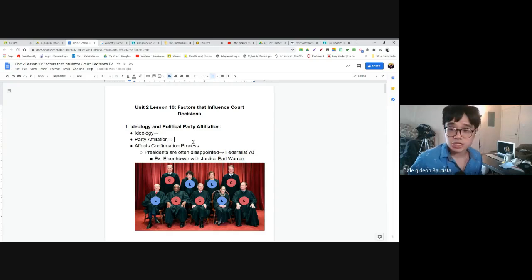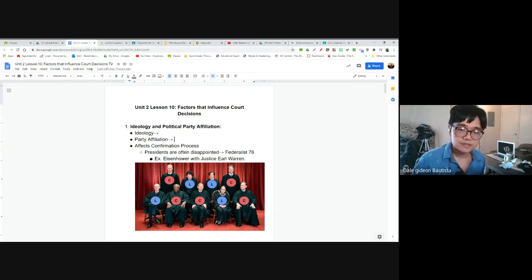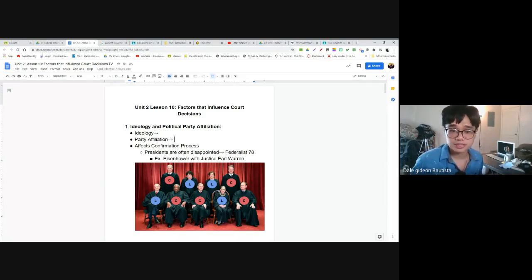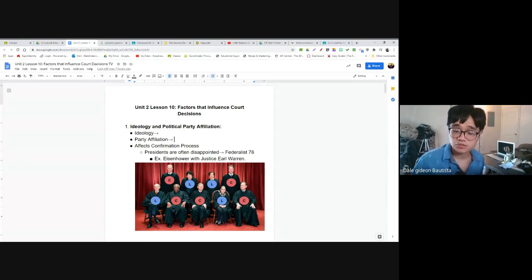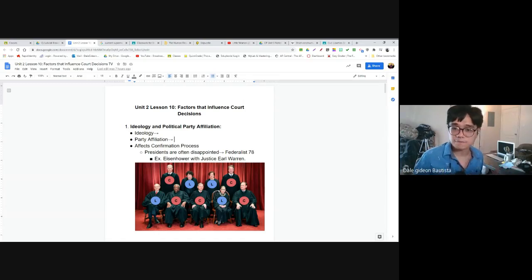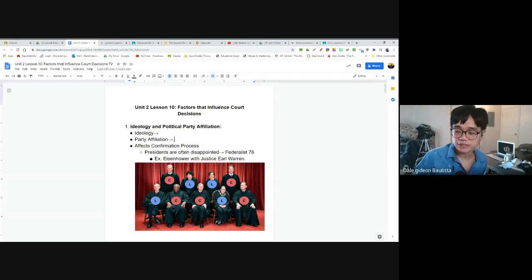His party affiliation is the party that he identifies with. When a judge makes a decision, his beliefs and values come into play because the Constitution is open for interpretation. Liberal justices tend to interpret the Constitution liberally. Conservative justices tend to interpret it very conservatively. So when we have a Supreme Court filled with conservatives, they usually make conservative decisions, and vice versa. Their ideology and political party affect how they decide.